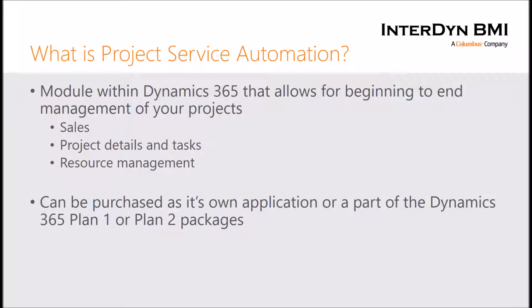Within Project Service and Dynamics 365, Microsoft has taken the existing opportunity, quote, order, and invoice entities and tailored them to fit project service type deals. We then have project entities that allow us to track all the details and specific tasks within our projects, as well as the ability to manage our resources.